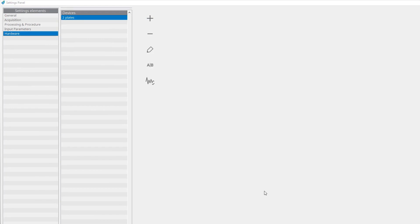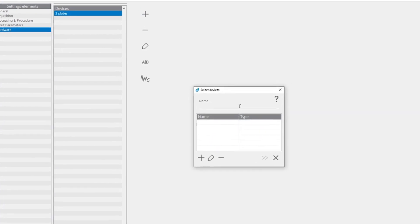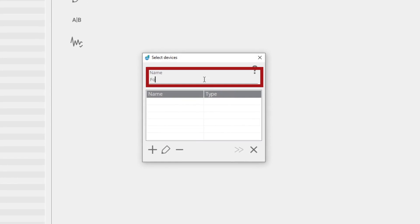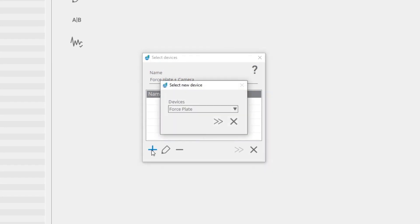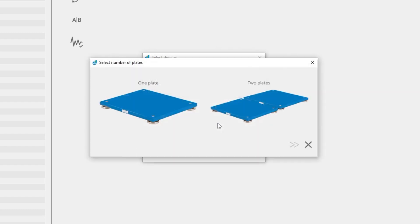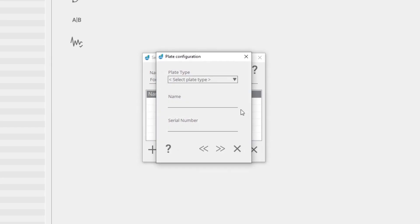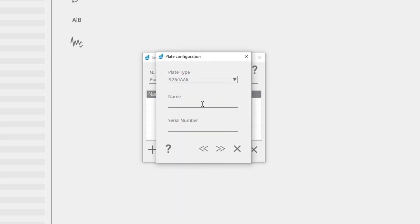Enter the name of the device. To add a force plate, click add device element, select force plate under devices, and click next. Select the number of plates and click next. Choose your plate type from the list.